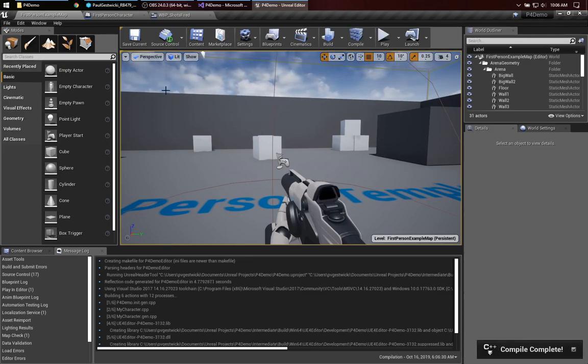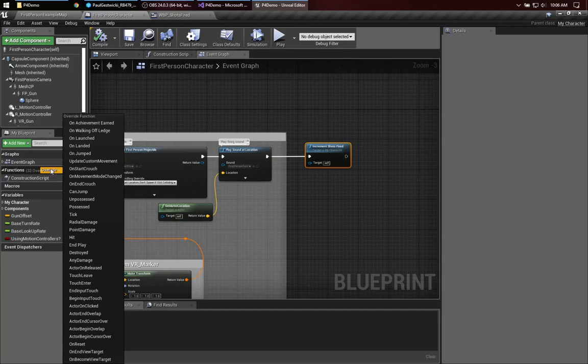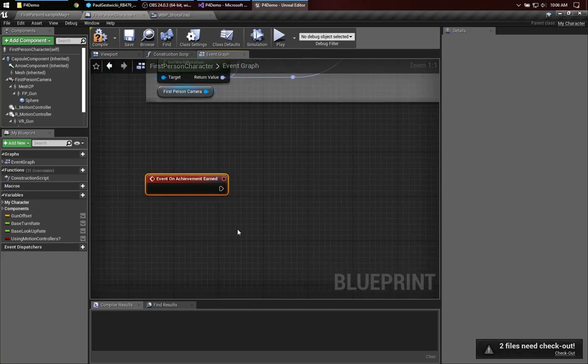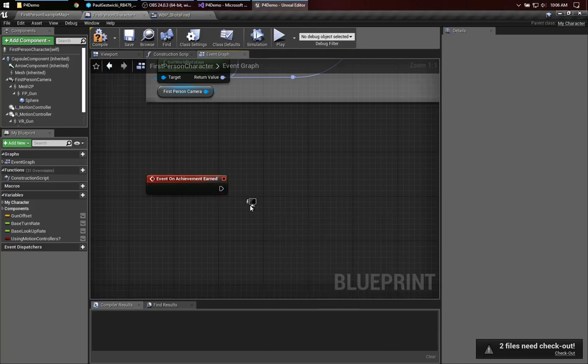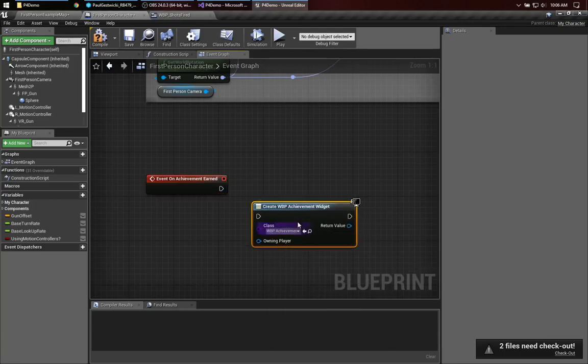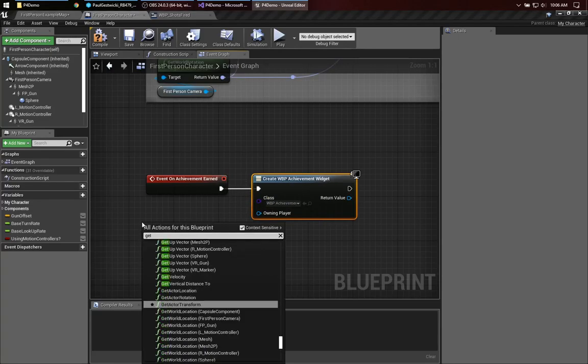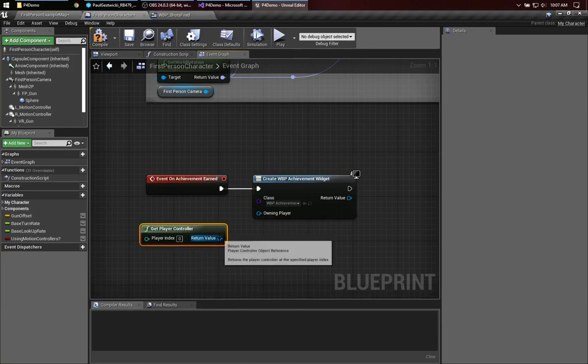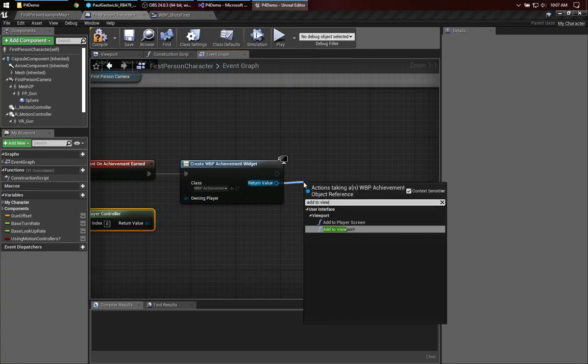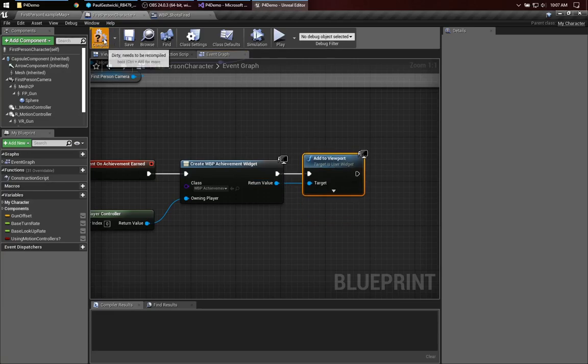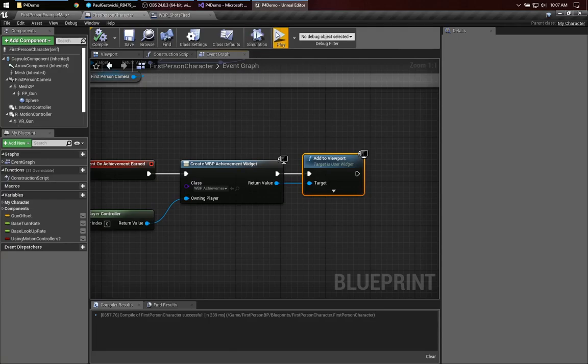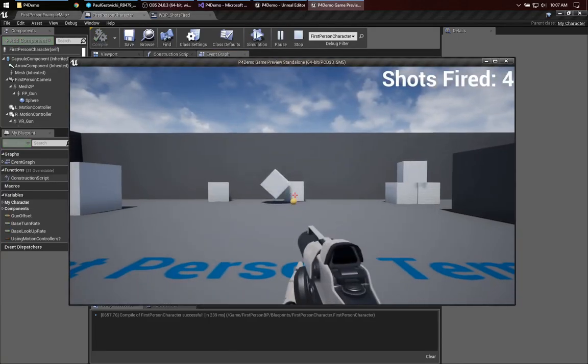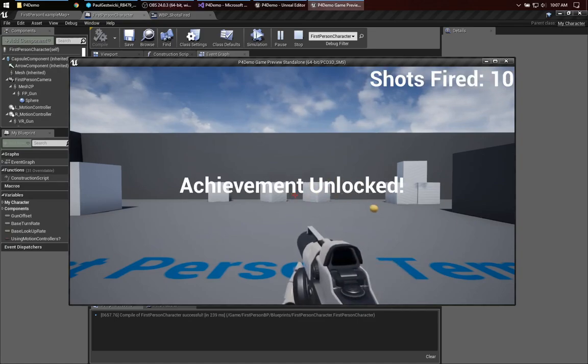Okay. So, now, let's go to firstPersonCharacter. And, let's see if we can go to our overridable functions. And, look at that. OnAchievementEarned is now a function I can override. So, what am I going to do when this achievement is earned? Well, what I can do is I happen to have already an achievement widget that I've created. So, we'll create that. We'll get the player controller. And, we'll add that to the viewport. That gets checked out. Play. One, two, three, four, five, six, seven, eight, nine, ten. Achievement unlocked. Good.